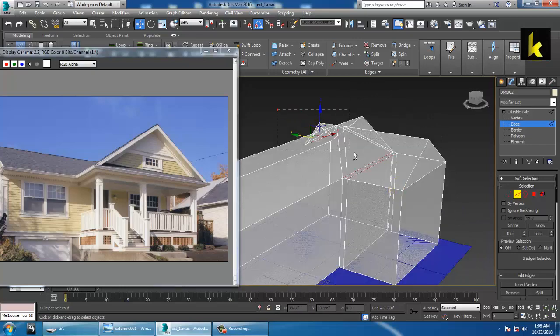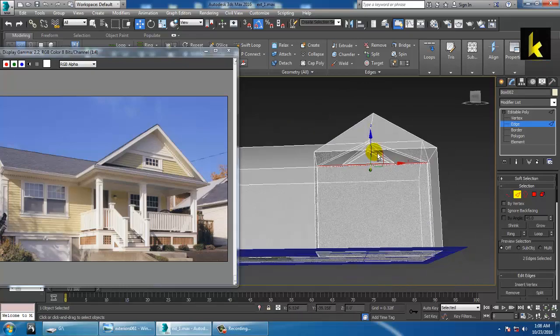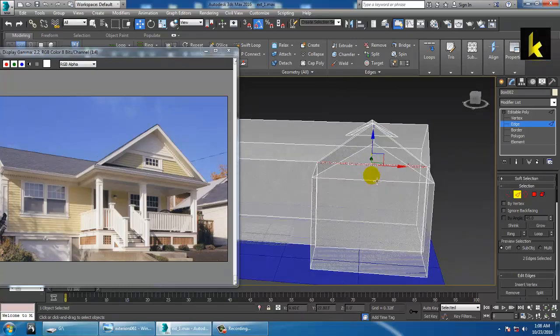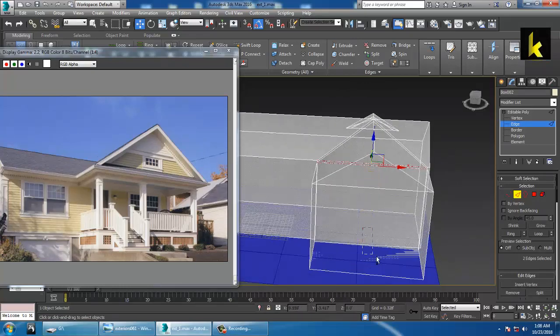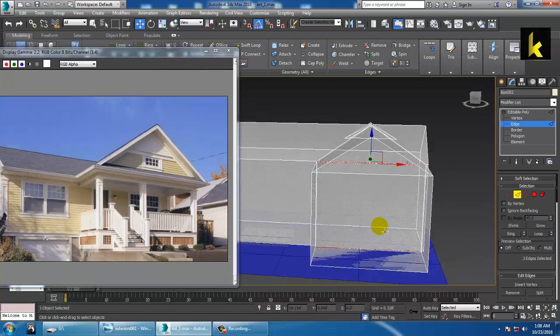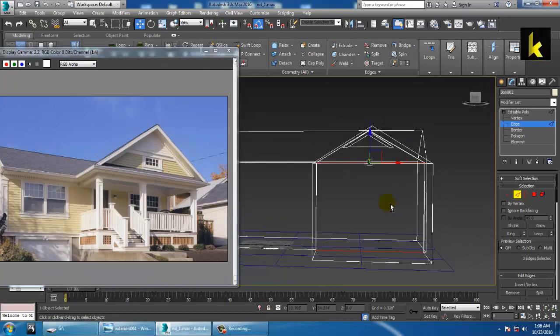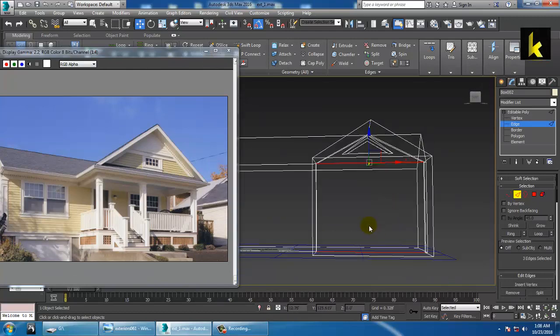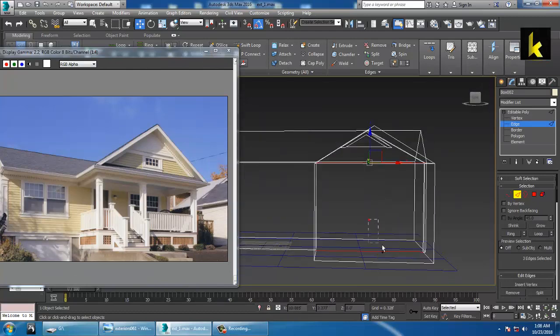When you go with the extrude or Boolean approach it creates a problem sometimes, because you are merging elements of the shape — you are disturbing the shape. So let's remove it.